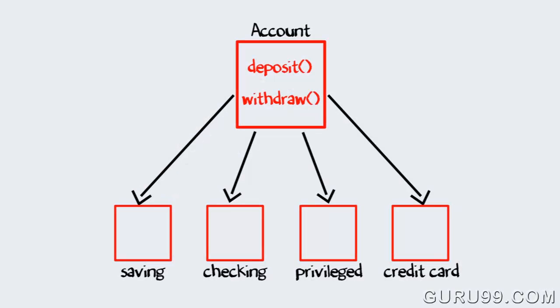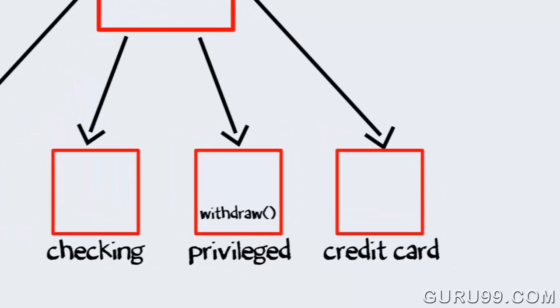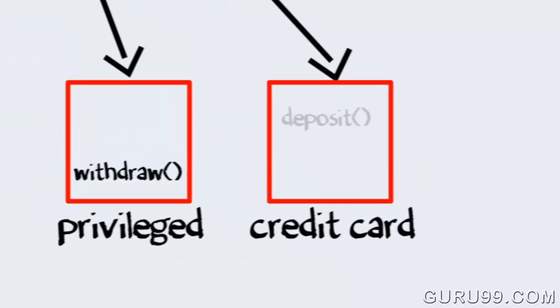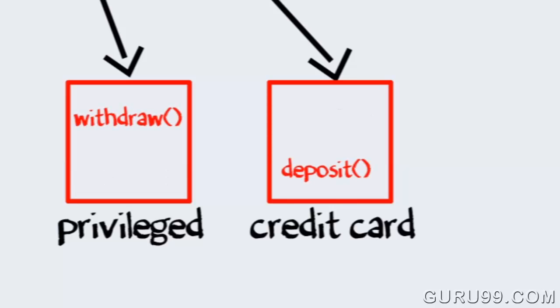But wait, there is a problem. The method of implementation for withdraw for privilege and deposit for credit card is different. To overcome this you can override the method implementation in your base class.